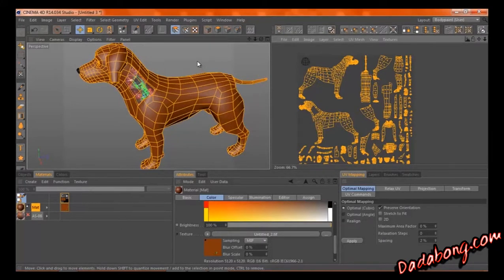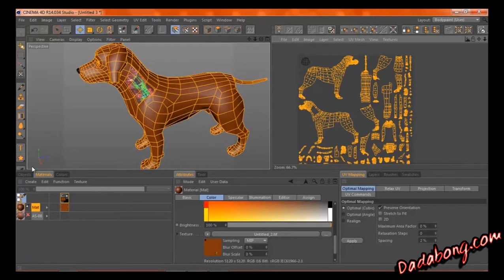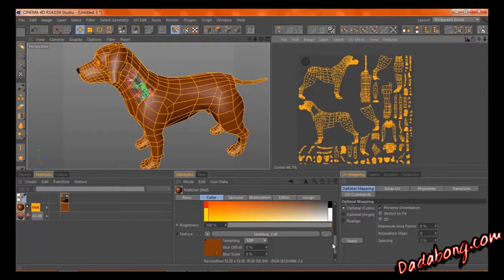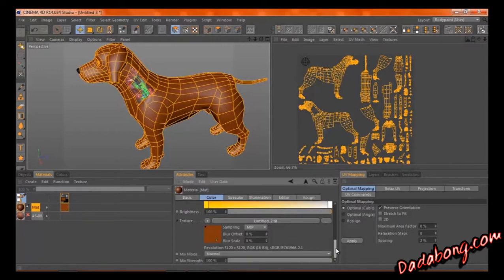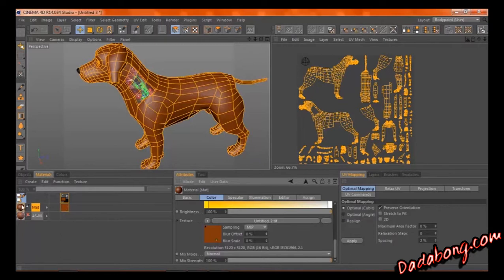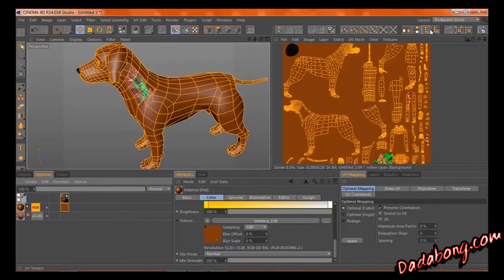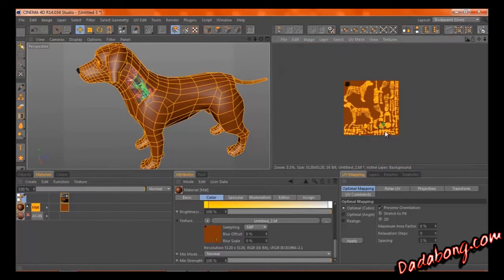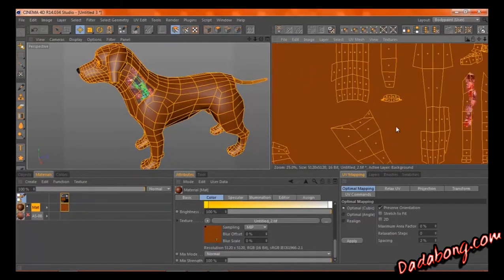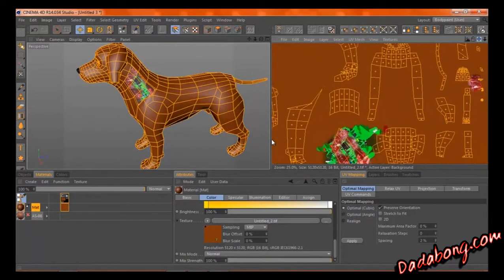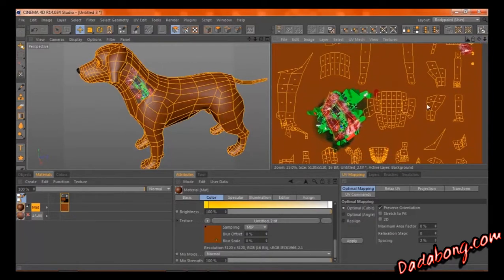Alright, coming back on whatever episode this would be. We have our dog, he has a material applied to him, albeit not in the right position, but still somewhat applied to him.